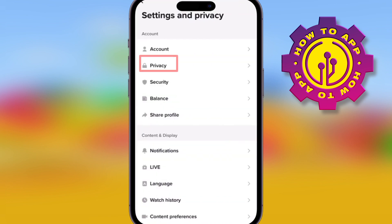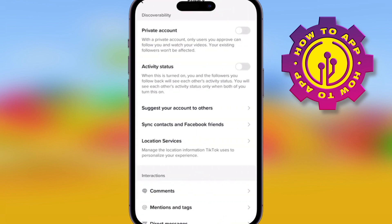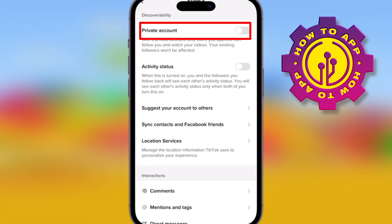Under that you'll have all the settings. The first one, if you're under 16, will be automatically on. This means your account is not available to anyone else.